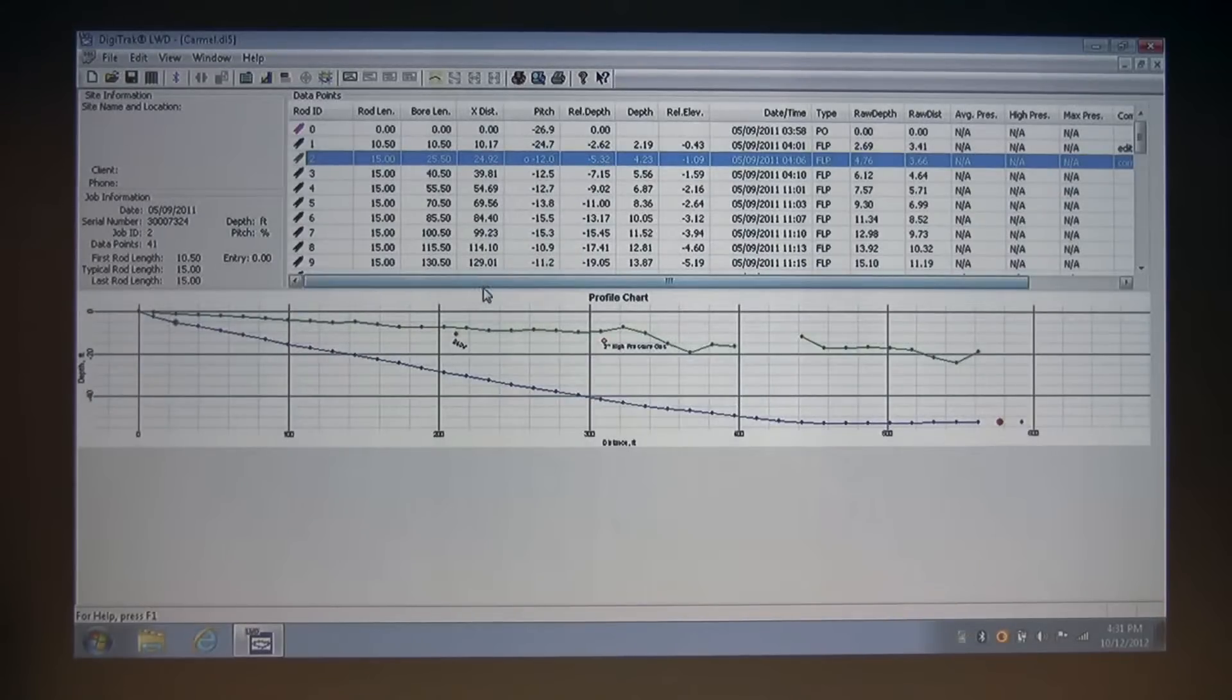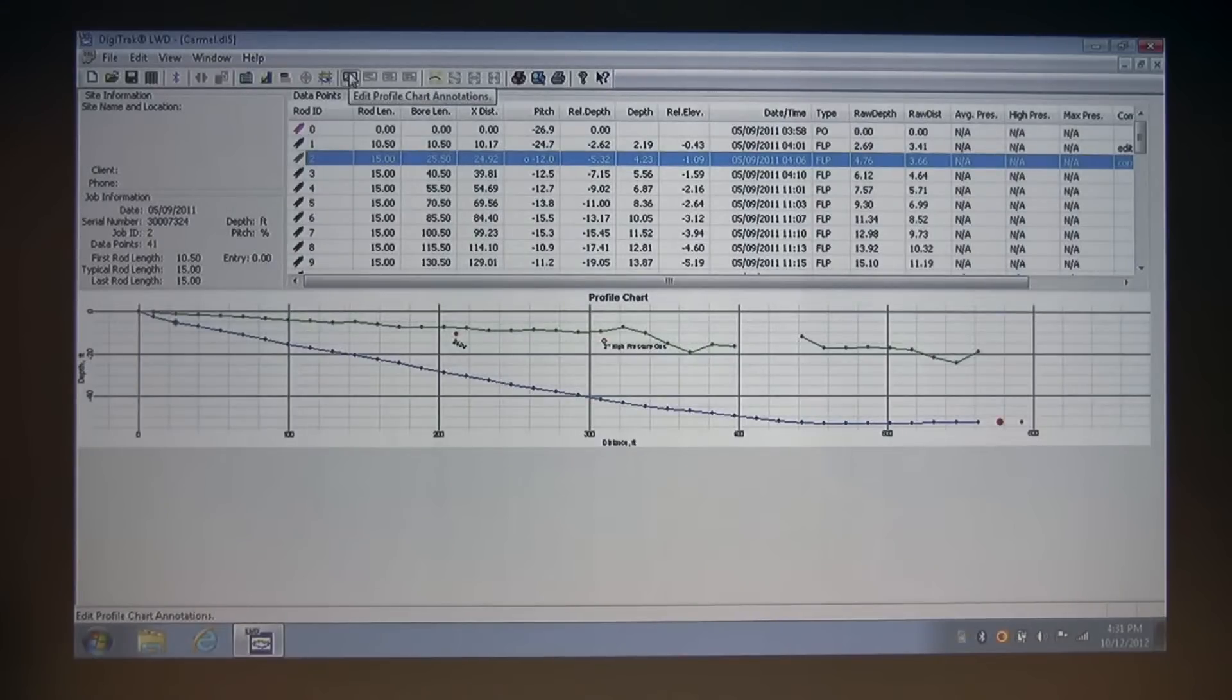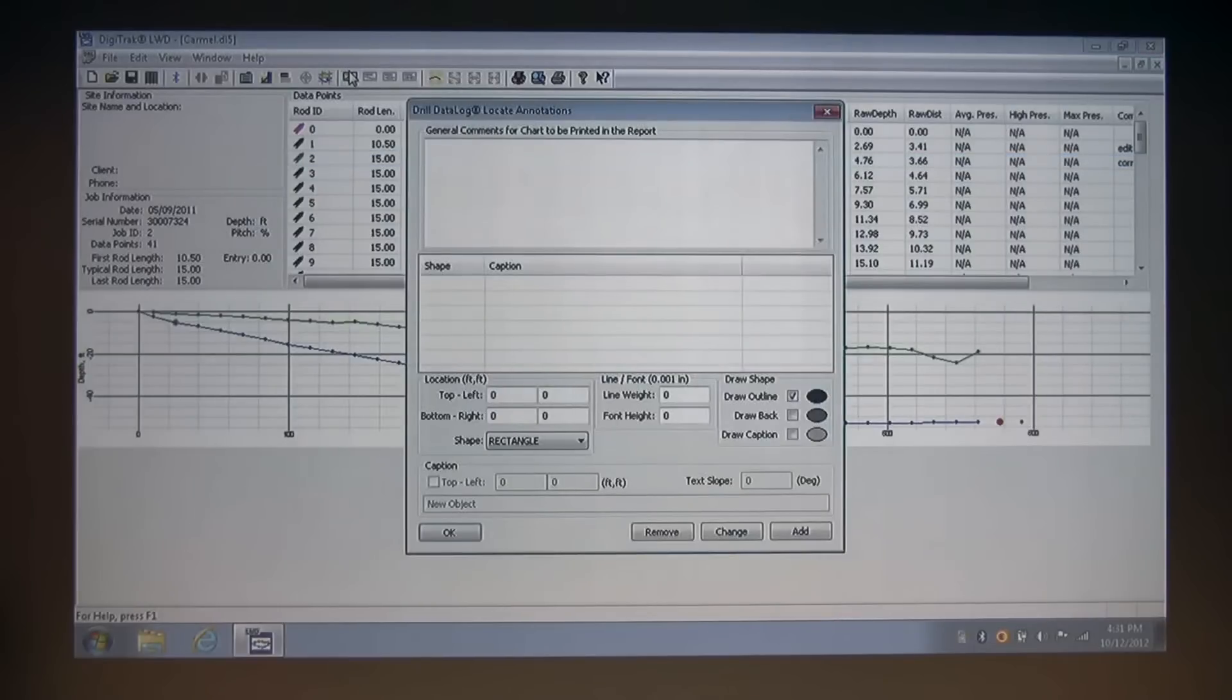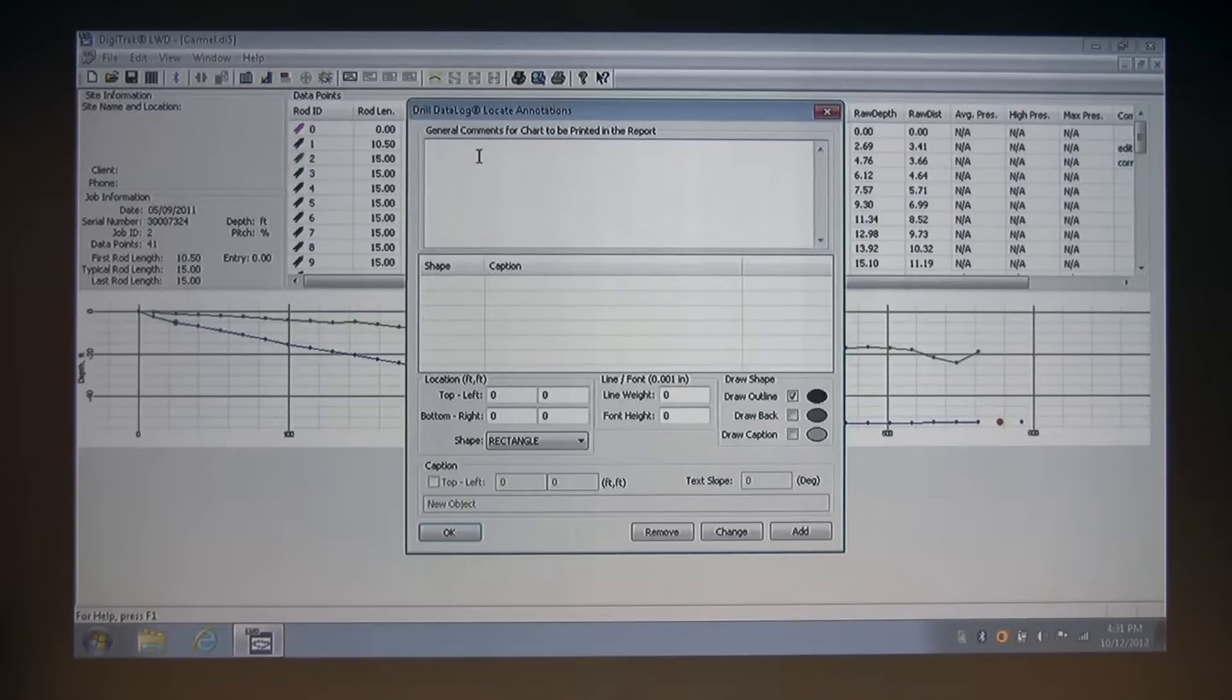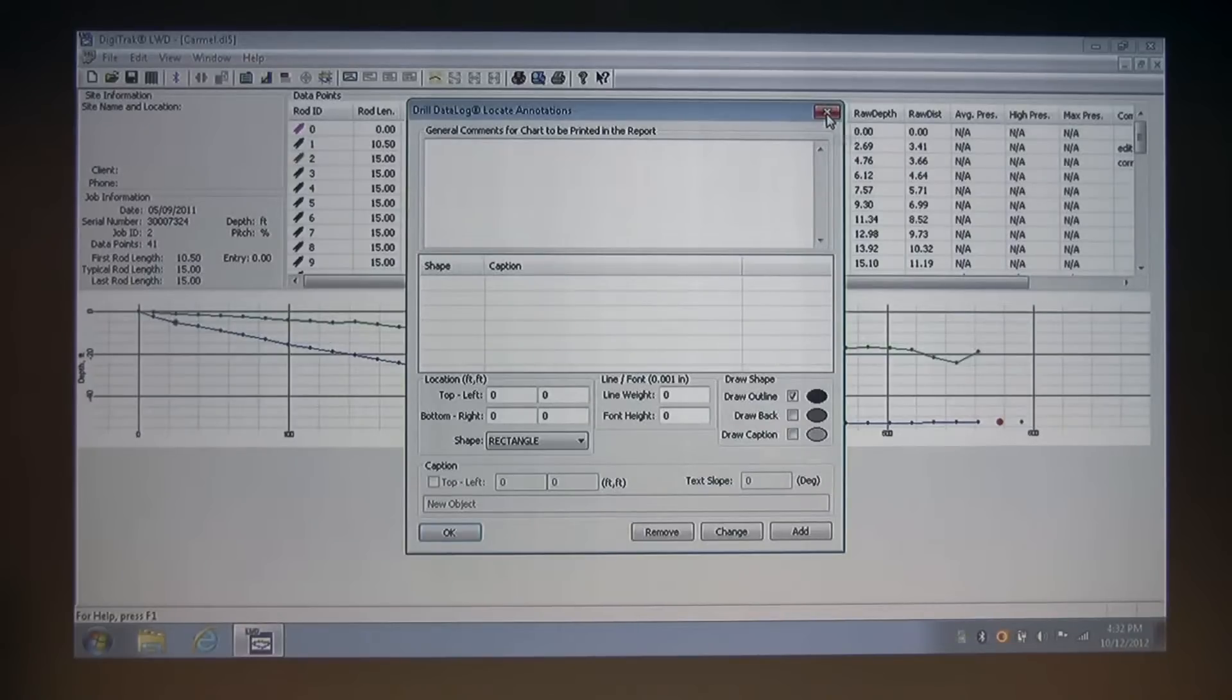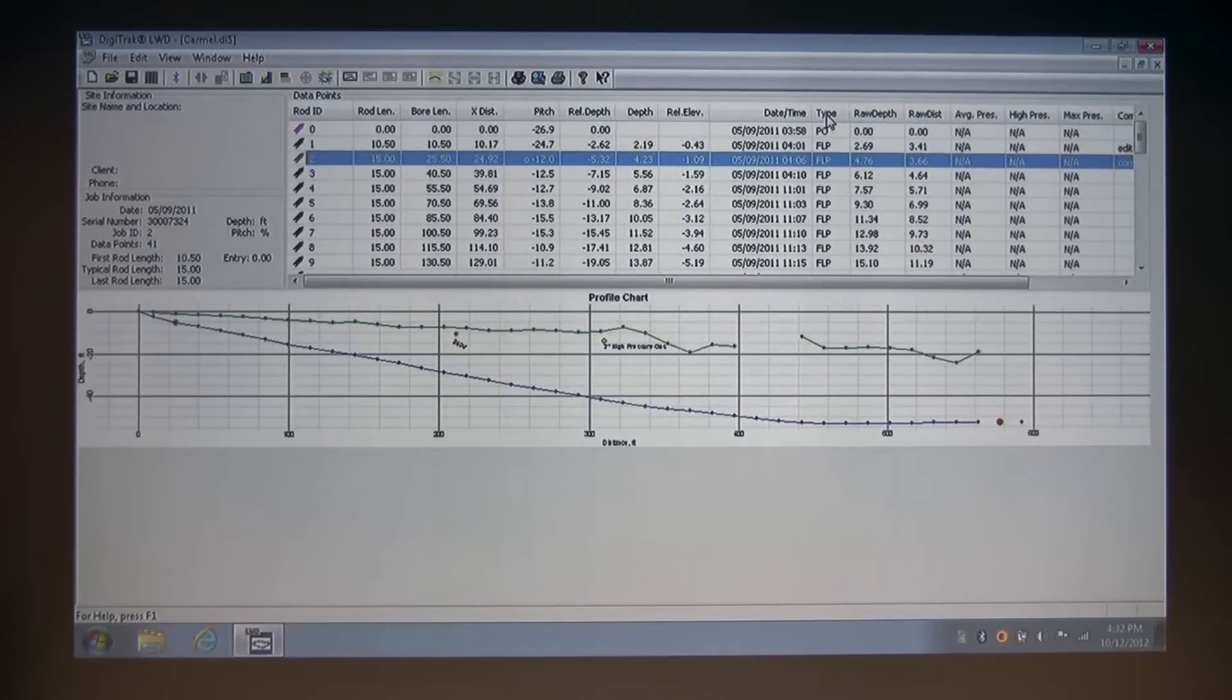Next, we're going to talk about drill data log locate annotations. Just to the right of the utility flag, we can click this and bring up our drill data log locate annotations dialog box. Similar to the utility flags, I like to enter this box with a keyboard shortcut that allows us to draw in our annotation. So I'm going to close this and we'll come right back to it.